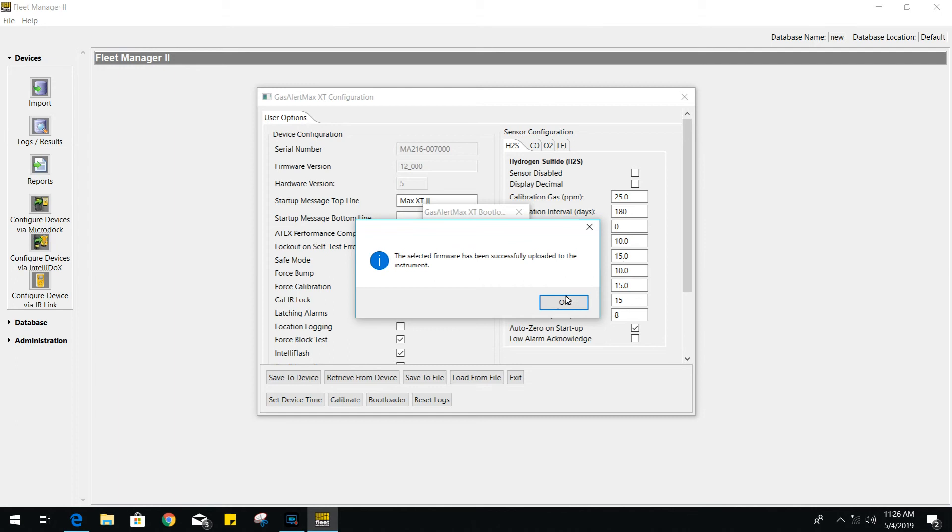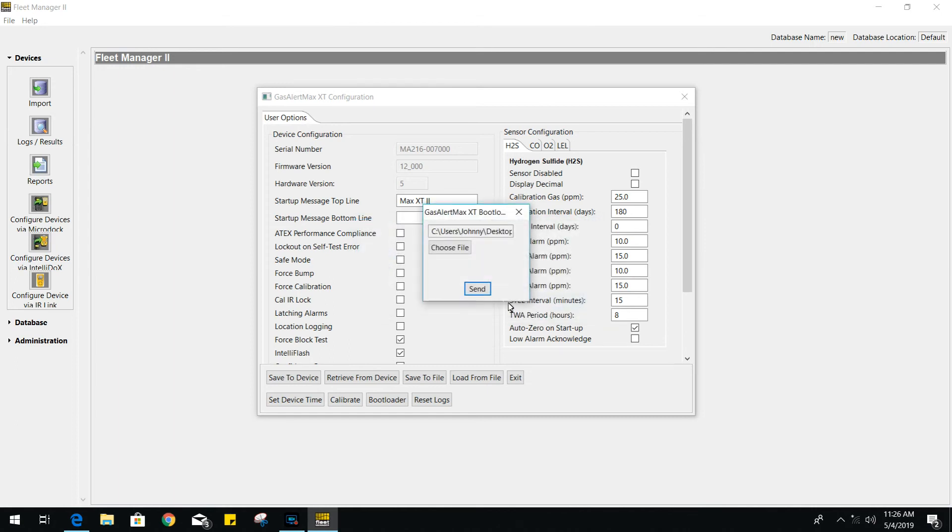Once complete, it will power down your unit. If you go ahead and power it back up, it should display the latest firmware version on the startup screen.